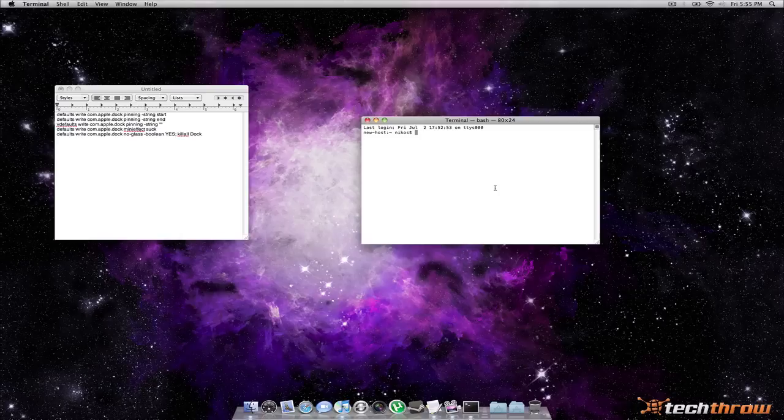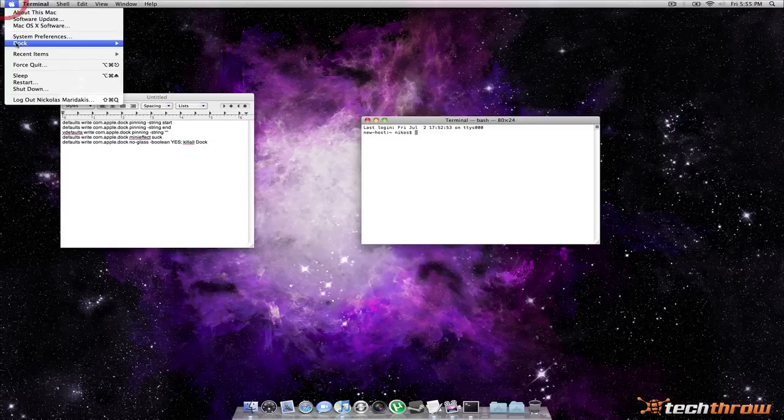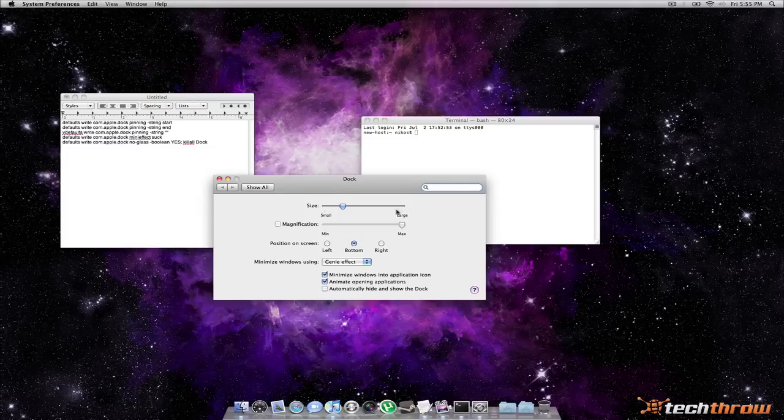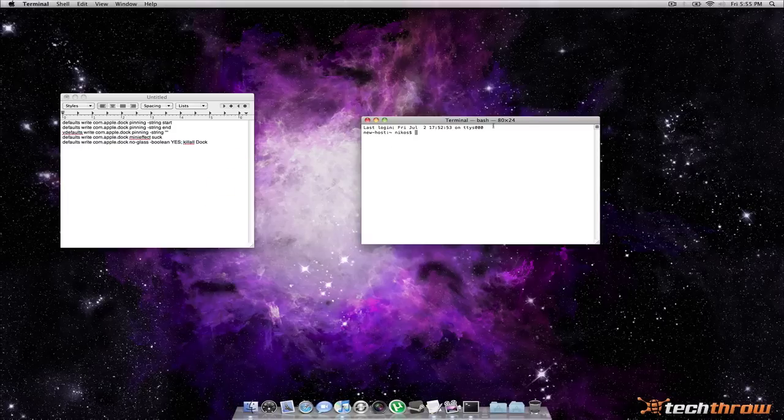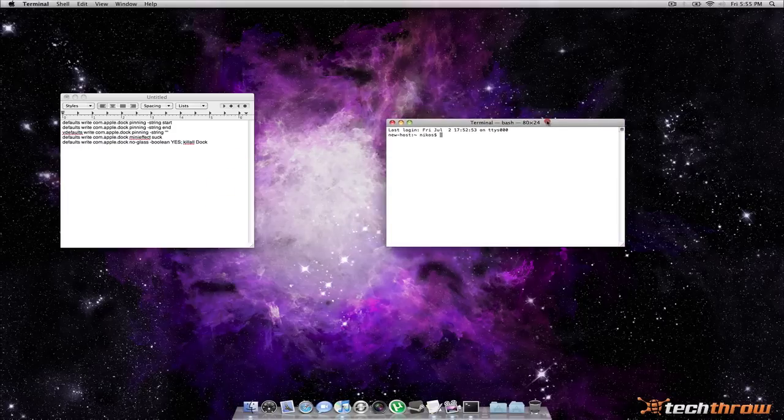But yeah, I just thought that was pretty cool. So the first little bit more advanced customization we're going to do is the minimize effect. So as you know by default you have the genie and scale effect which is selectable right here in the dock preferences. But there's also a hidden effect called suck. So let's go ahead and see what that looks like.